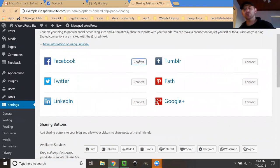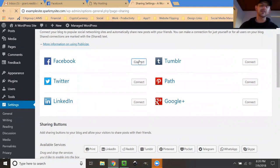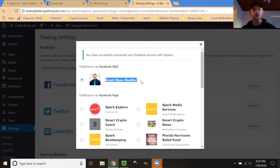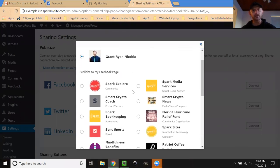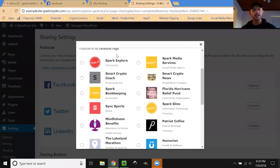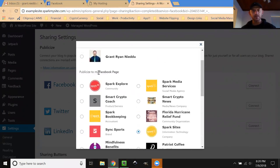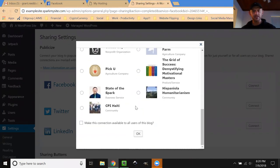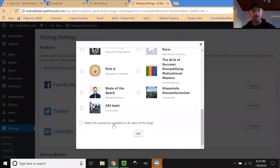If I click Facebook for example, it's going to ask me about myself. You want to be logged into your own Facebook account. Let's say I want to publicize my post, I could publicize them to my personal account or I could publicize them to my page. I'm going to select my page. Make this connection available to all users of this blog is for any staff you might have. For now I'm going to leave it unchecked for the example, but you're free to check that. I'm going to click OK.